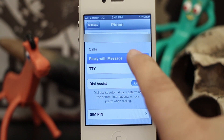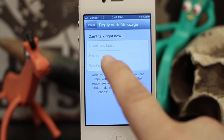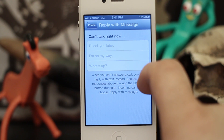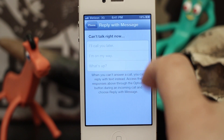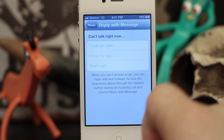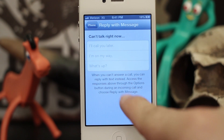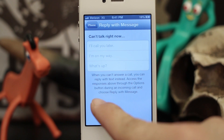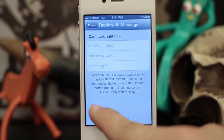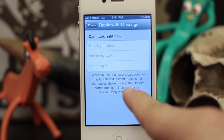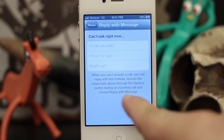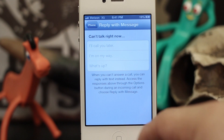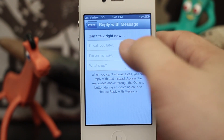If we go ahead and tap on that, as you can see, we can type in a few different options. It says: when you can't answer a call, you can reply with a text instead. Access the responses through the options button during an incoming call and choose Reply with Message.